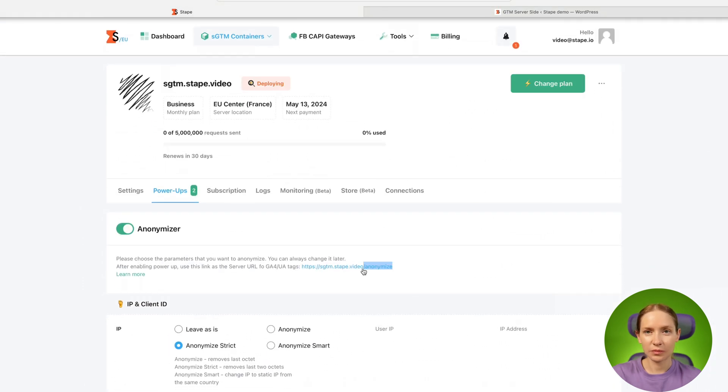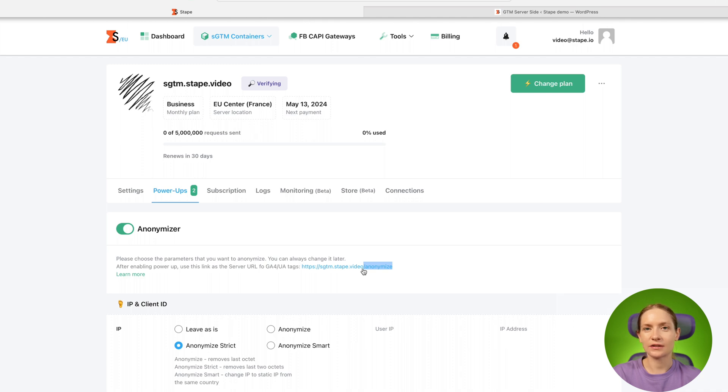The next step would be to add a new tagging server URL to your GA4 tag settings inside the WebGTM.